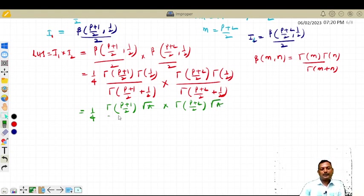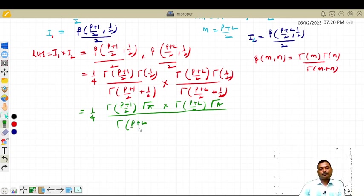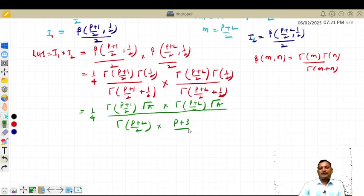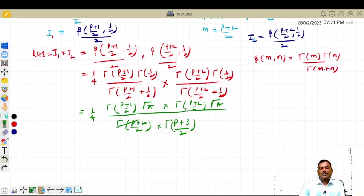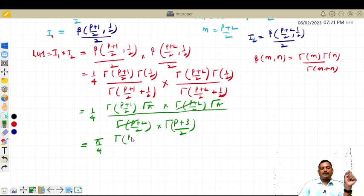So gamma(1/2) is root pi. Here you will get 1/4 times, divided by 2, times gamma of (p+2)/2 into root pi. The denominator becomes gamma of (p+3)/2. Gamma of (p+2)/2 gets cancelled. So here you get 1/4 times root pi times pi, which is pi. So this becomes pi divided by 4 times gamma of (p+1)/2 divided by gamma of (p+3)/2.